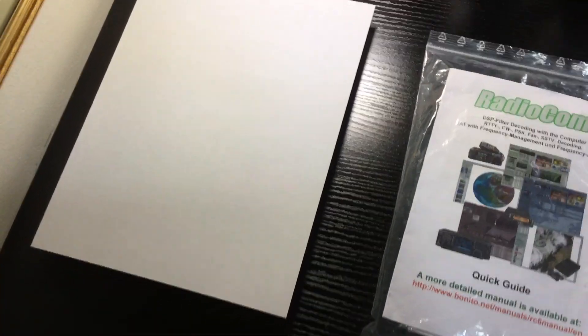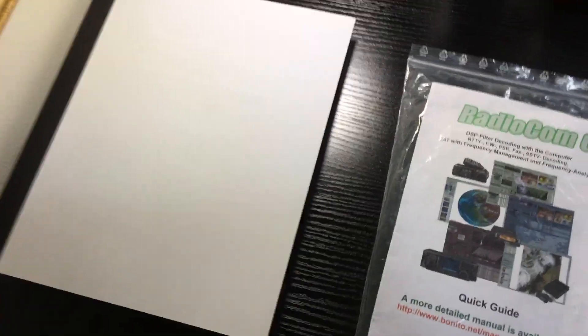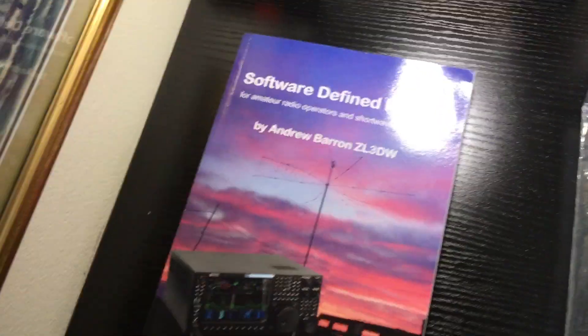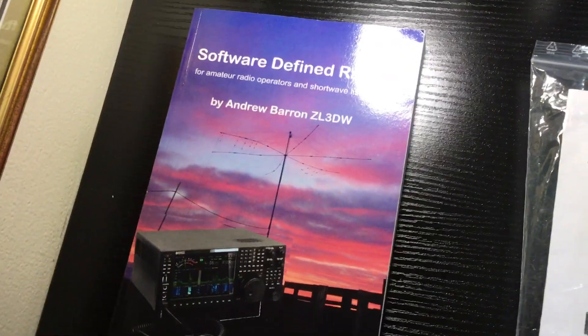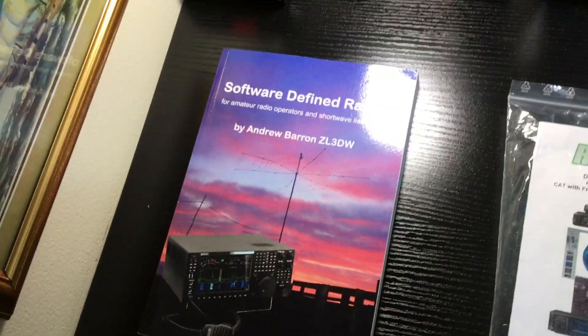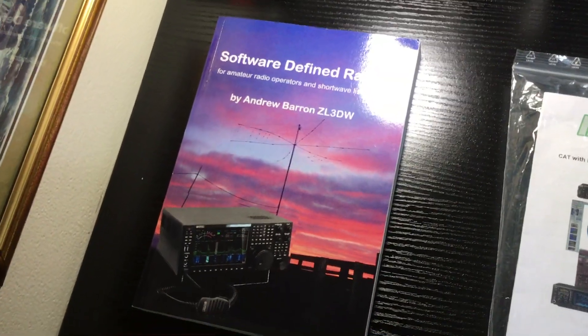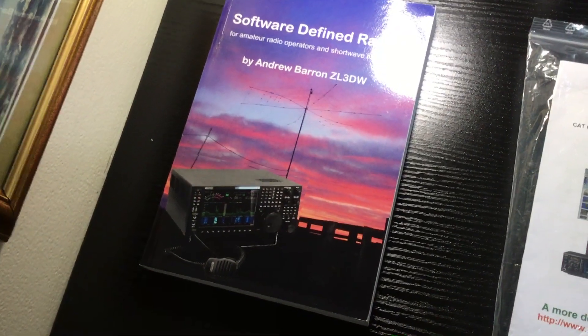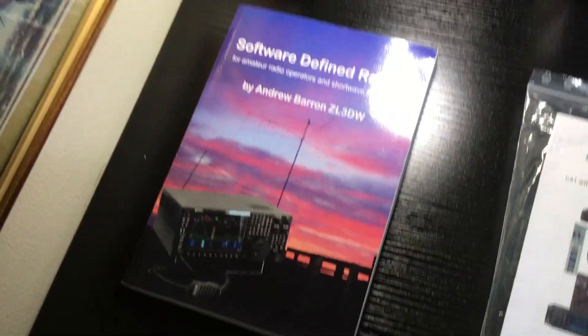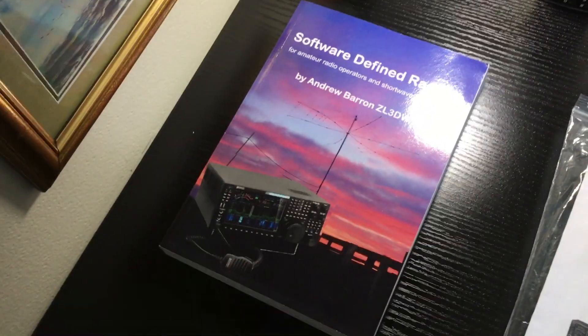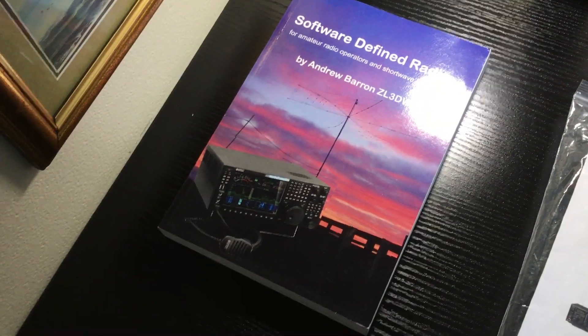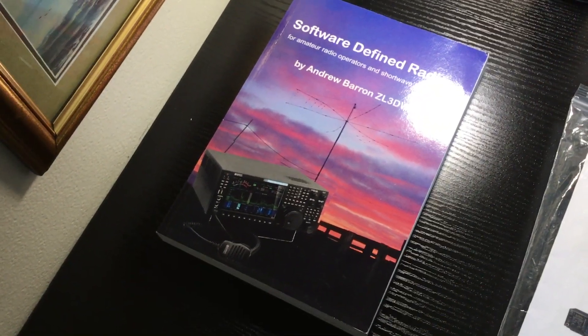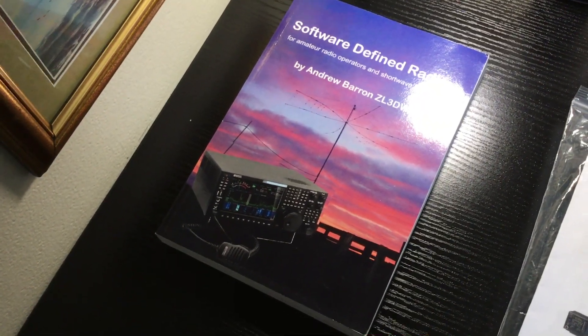And I think third place, which is really good, I'm going to buy you a copy, software-defined radios by Andrew Barron. Great book. This is my copy, but what I'm going to do is I'm going to go on Amazon, I'm going to buy it, and I'm going to have it shipped here. So these are the three things.